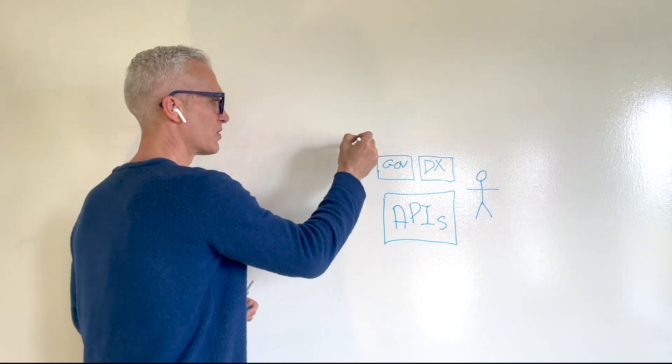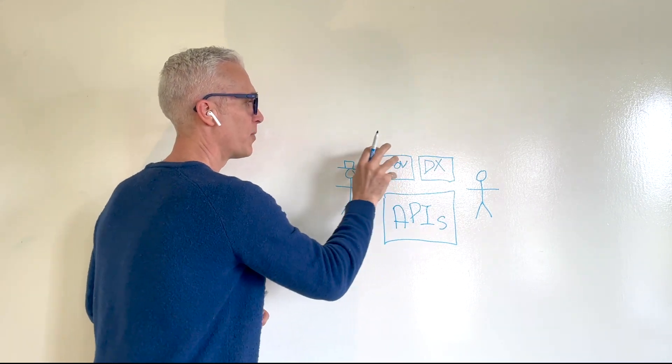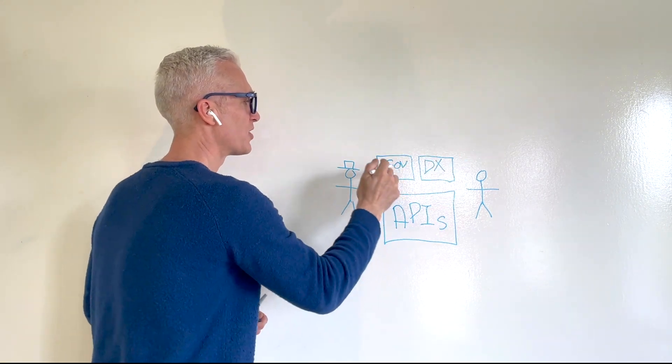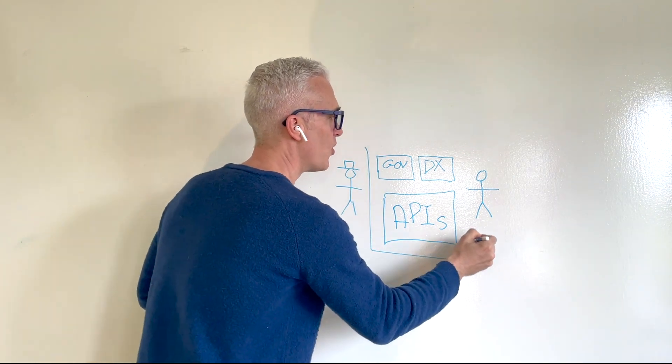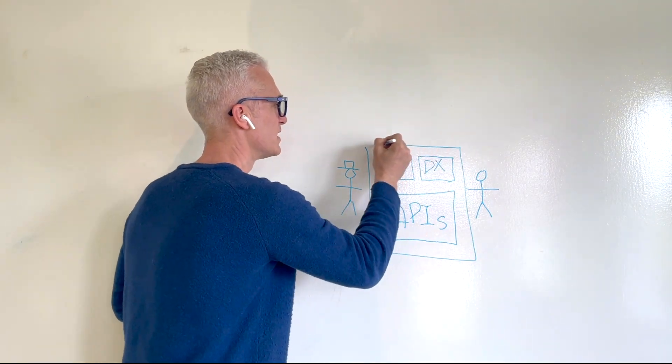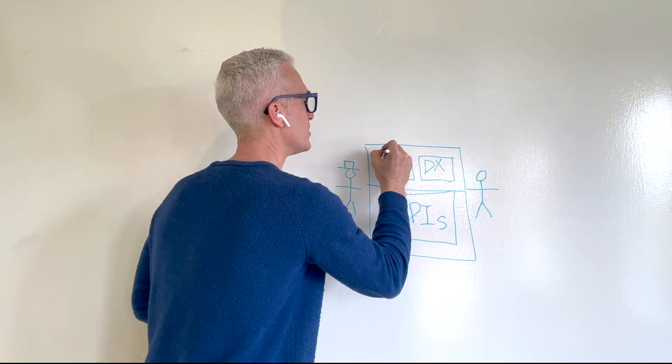Now, this combination of the developer experience and the governance is typically known as API management.